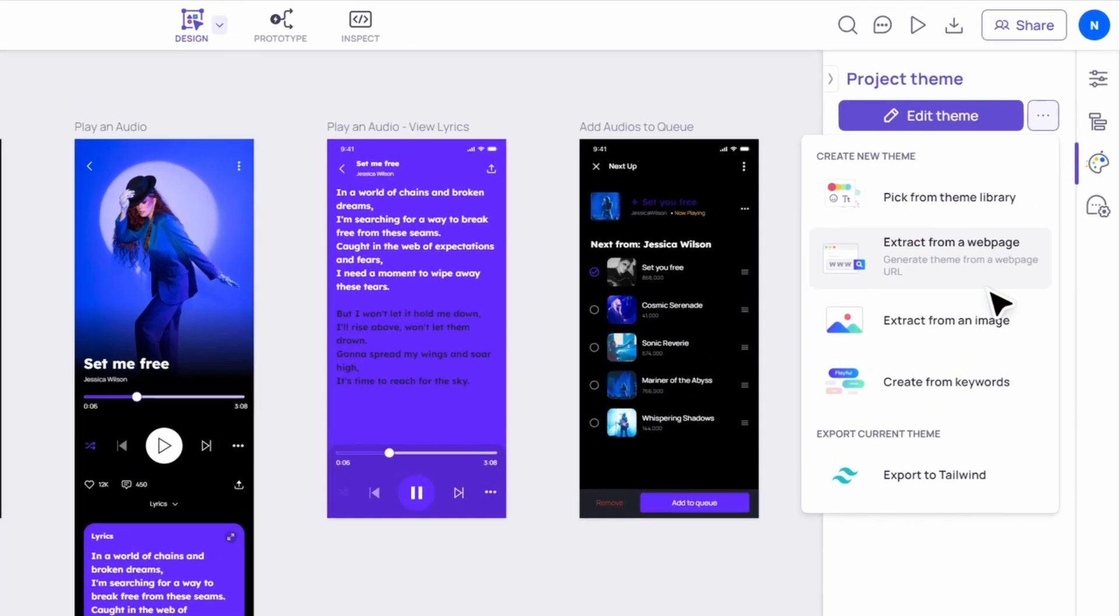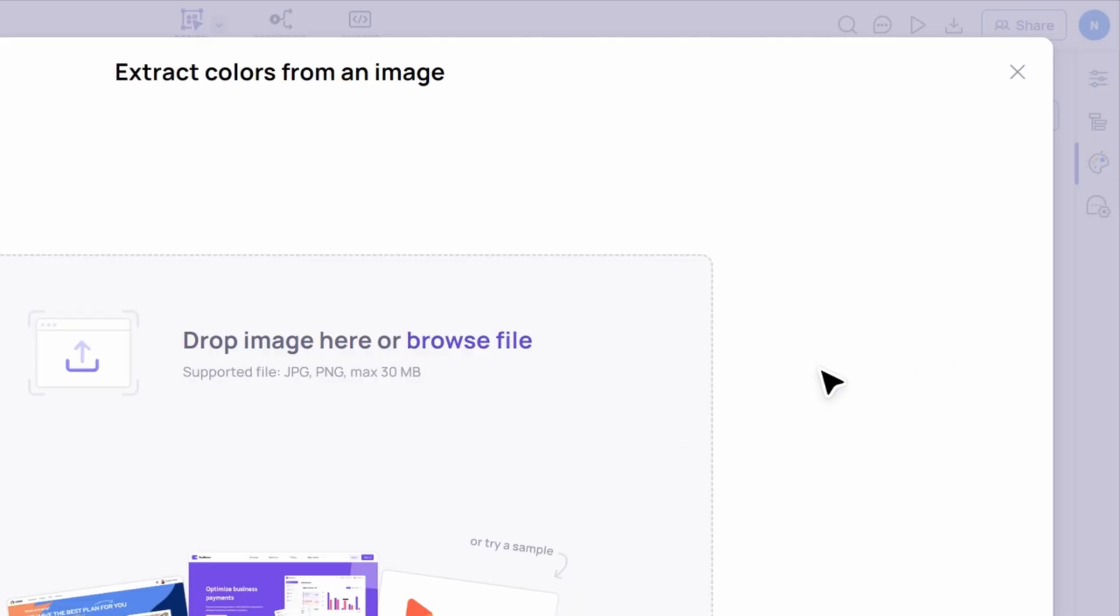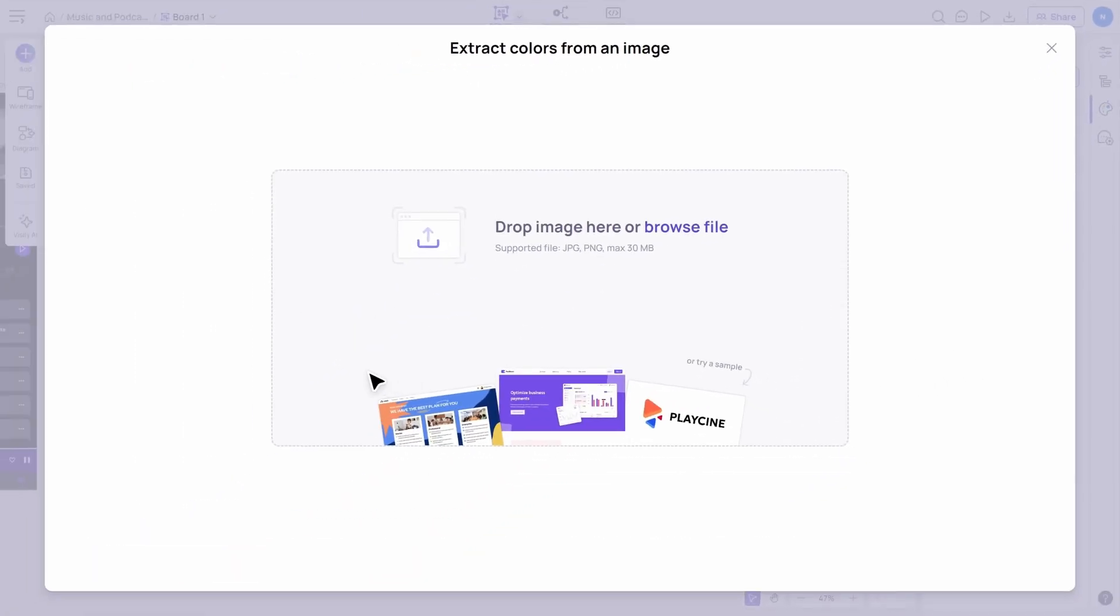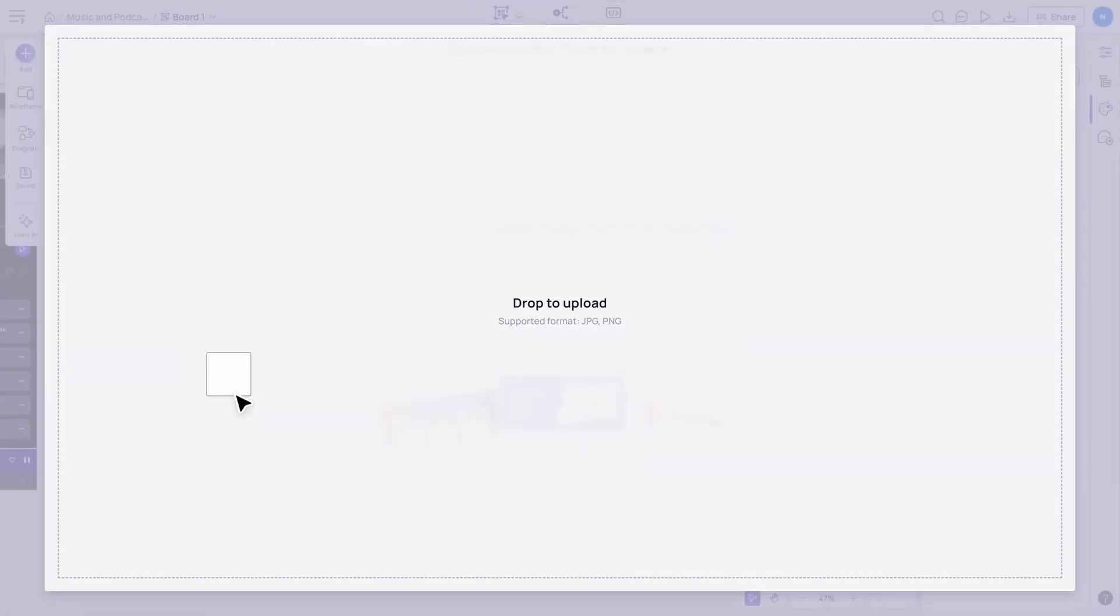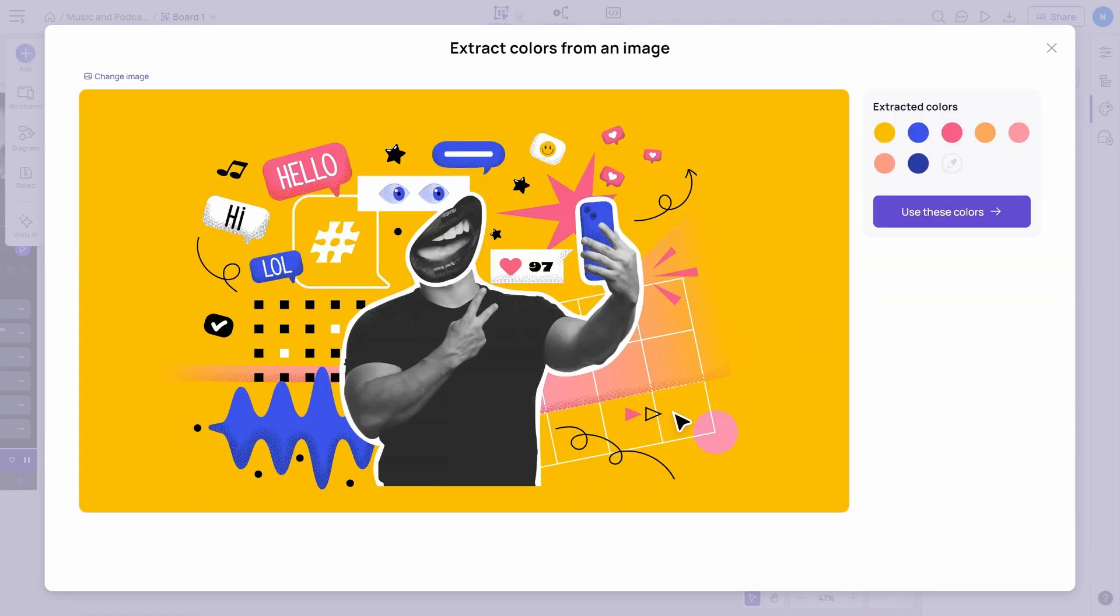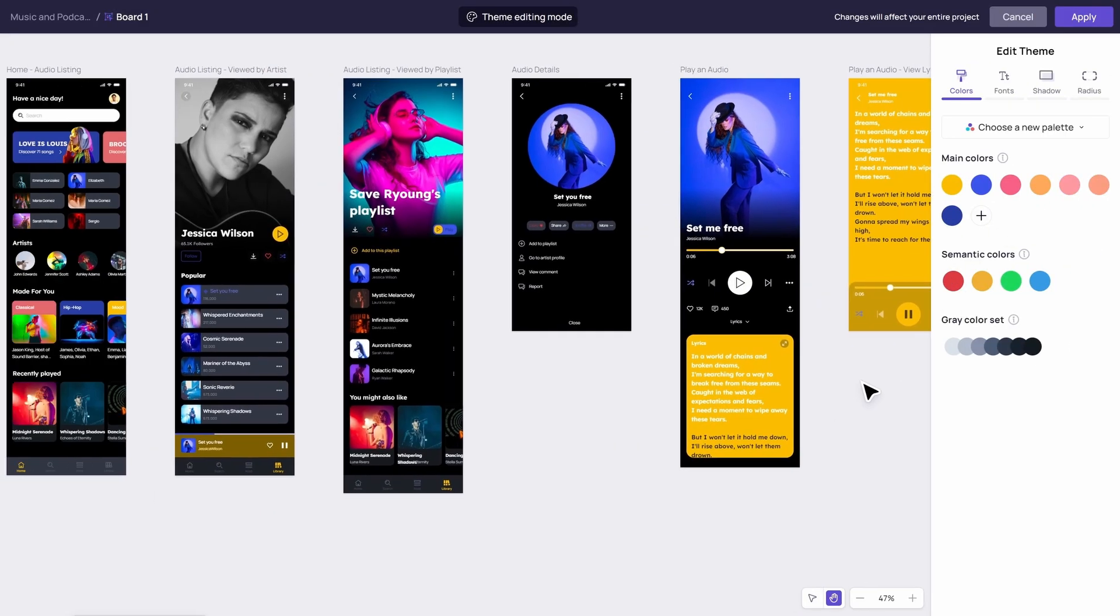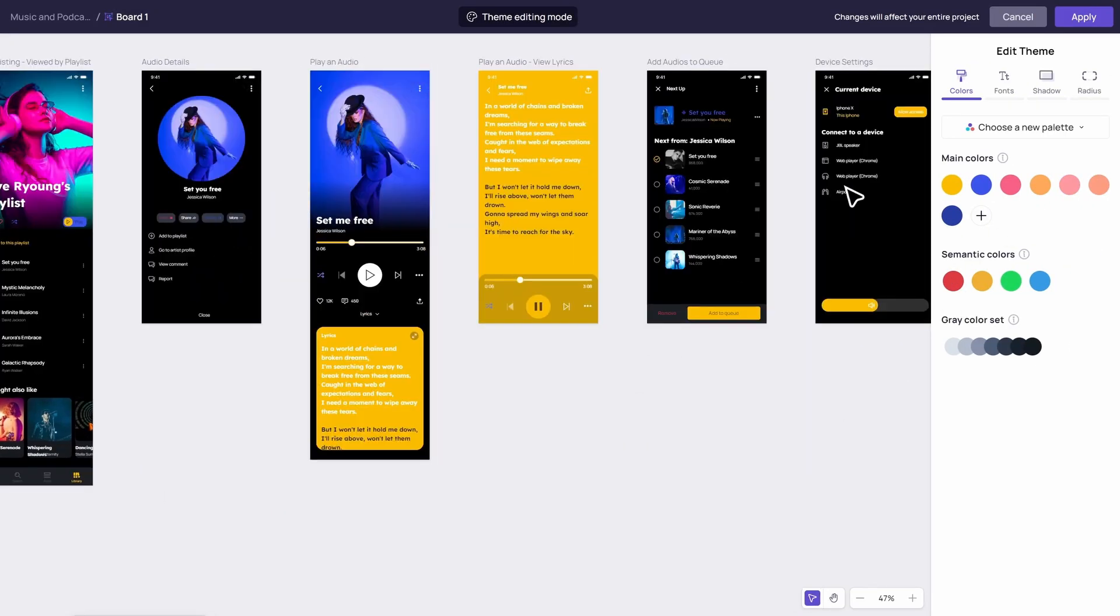Now let's talk about Extract from an image. Got an image that inspires you? Visily can turn that image into a beautiful theme. Just drag and drop. Watch as the colors, patterns, and overall vibe of the image are transformed into a cohesive theme.